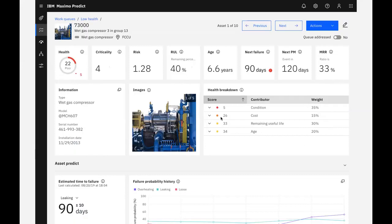Below the KPI section, we can see more information about our asset, which comes directly from our EAM system, in this case, Maximo Manage, also included with the Maximo Application Suite. Note that Maximo Health and Predict can also connect and receive information from other EAM systems.